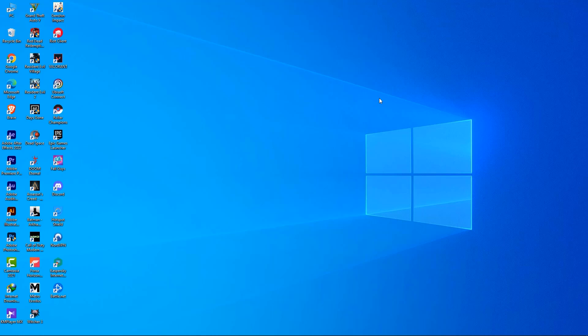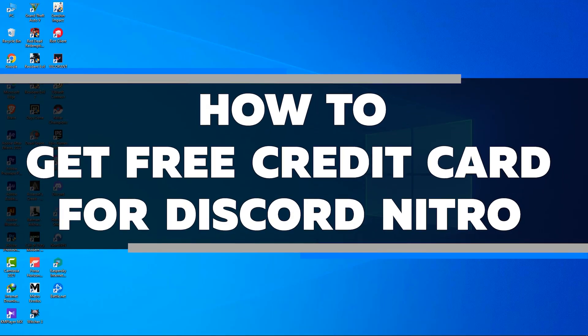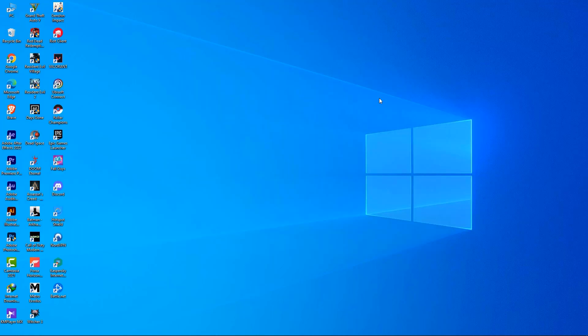Are you looking for a way to get a free credit card for Discord Nitro? Look no further. In this video, I'll walk you through the process of getting a free virtual credit card that you can use to get Nitro. All you need is a computer and an internet connection. Make sure to watch this video all the way to the end to start enjoying all the benefits Discord Nitro has to offer.